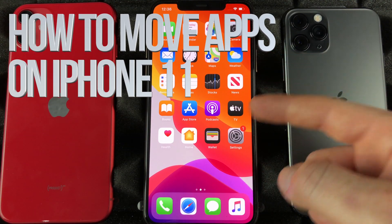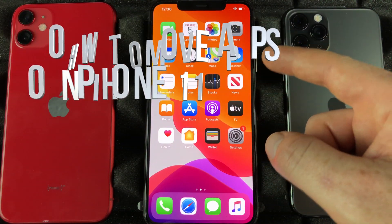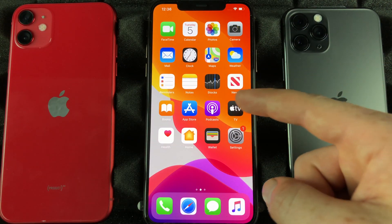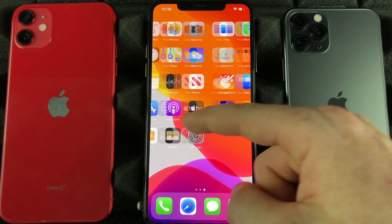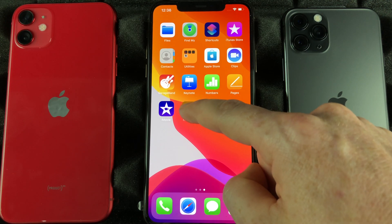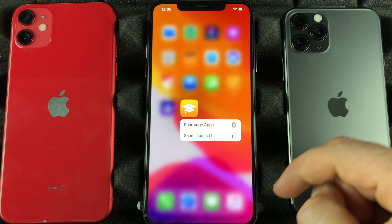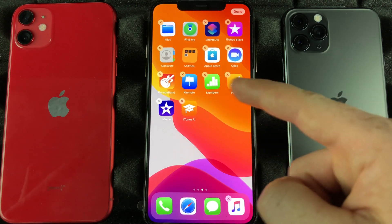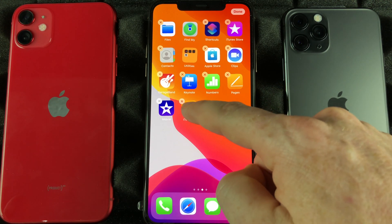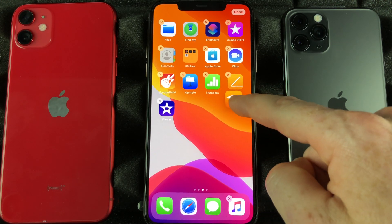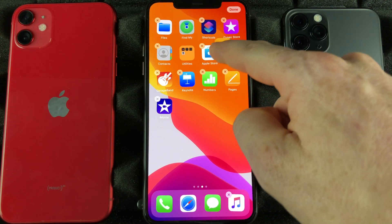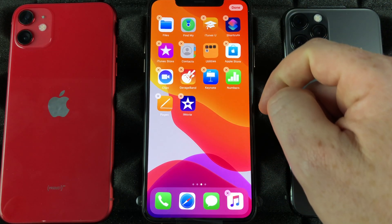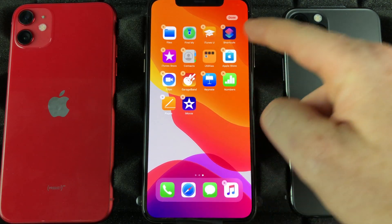Let's say you guys downloaded a bunch of apps and want to organize them — where they are and how they look. We can always just hold our finger to rearrange apps; they're gonna start shaking. Then we can take them and move them — if I want this one to be on the top, I can just drop it up there.